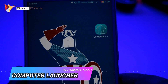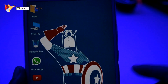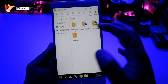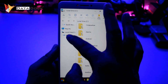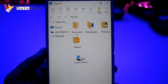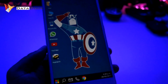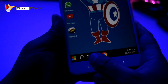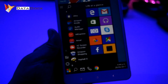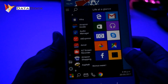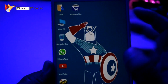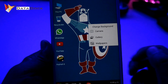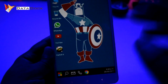Finally, the last application is Computer Launcher — actually it is not a regular app, it is a launcher. This launcher changes your Android desktop to look totally like a computer. You will see a layout with a taskbar, local disk, and network options, just like a real computer. You can create shortcuts by clicking on the wizard, and they will automatically appear on the desktop. There are options like gallery, camera, change background, and wallpaper available from the desktop.